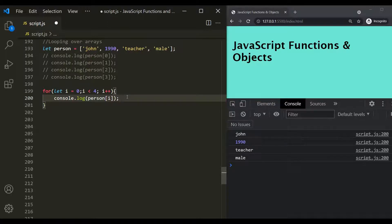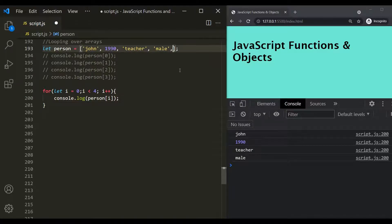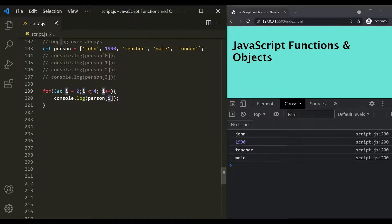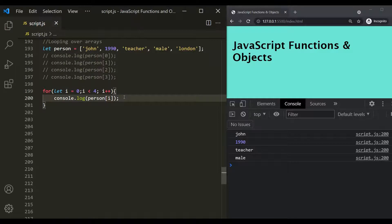Now let's say we add one more element to the person array - the city, which is London. After saving, it is still logging only the four elements; it is not logging London in the developer console. That's because in the condition we specified I should be less than four, so when I is four the condition fails. That's why the body of the for loop is not executed and the element at the fourth index is not logged.